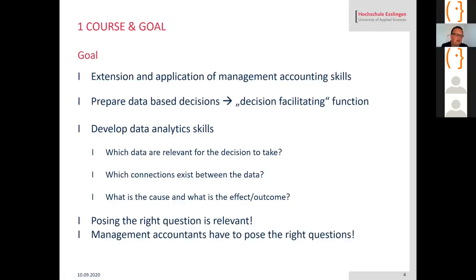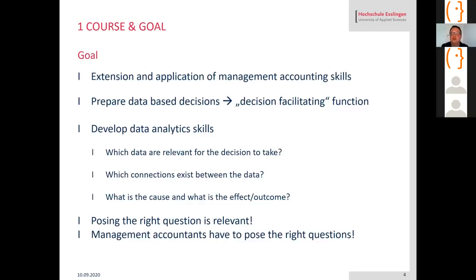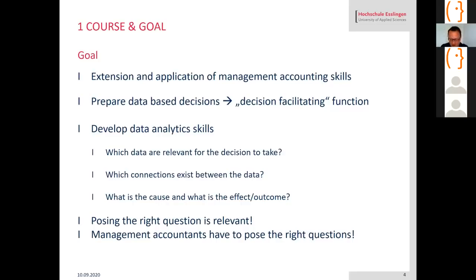That means they know which data are relevant for which decision to take, which connections exist between the data, and what is the cause and what is the effect or outcome. That finally leads to the thing that posing right questions is becoming really relevant in business today, and management accountants have to pose the right questions. That's quite easy to teach with Monsoon Sim.